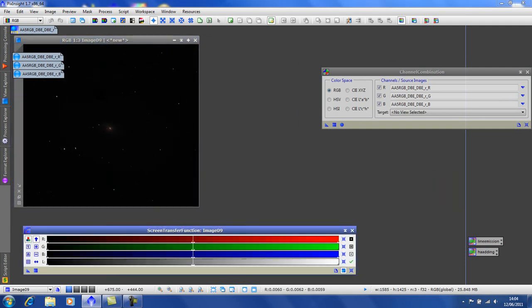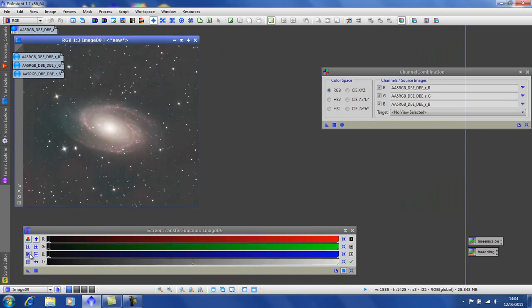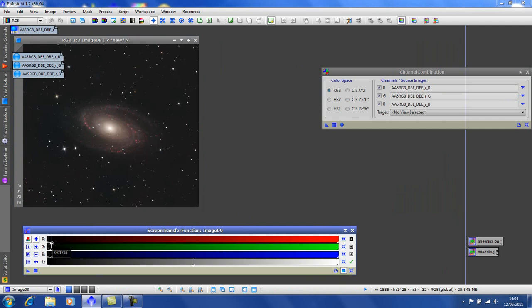Here is our new red, green, blue image with the HA added. Let's just give it a quick stretch. Which is a bit too much. So I'll just back off a little bit.